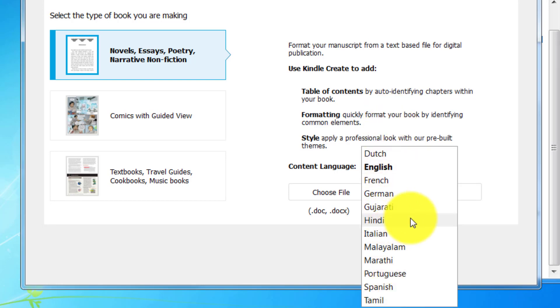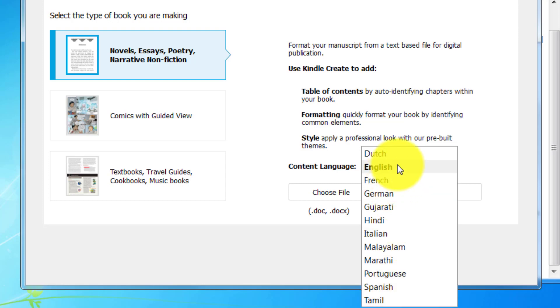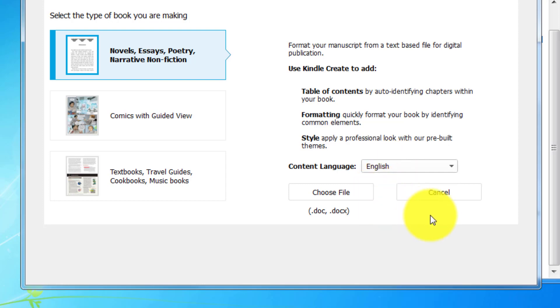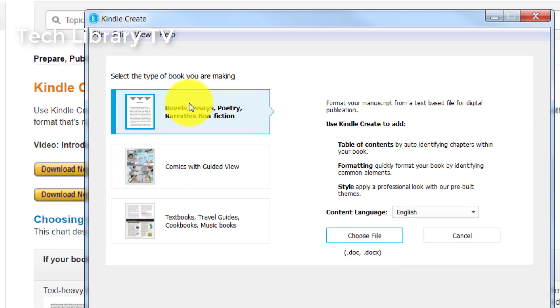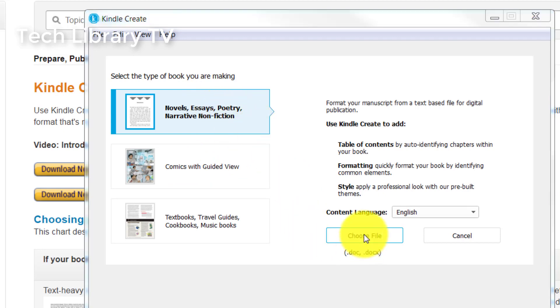The five Indian languages that are supported here are Hindi, Gujarati, Marathi, Malayalam, and Tamil. For this demo, let's choose English. For this demo, let us upload a sample document.